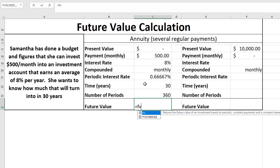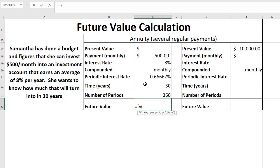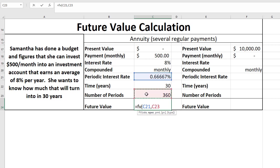So we do the same future value function within Excel. So equals FV. The first thing that I put in is the periodic rate, so that's going to be 0.66667. The number of periods, we set that equal to 360.